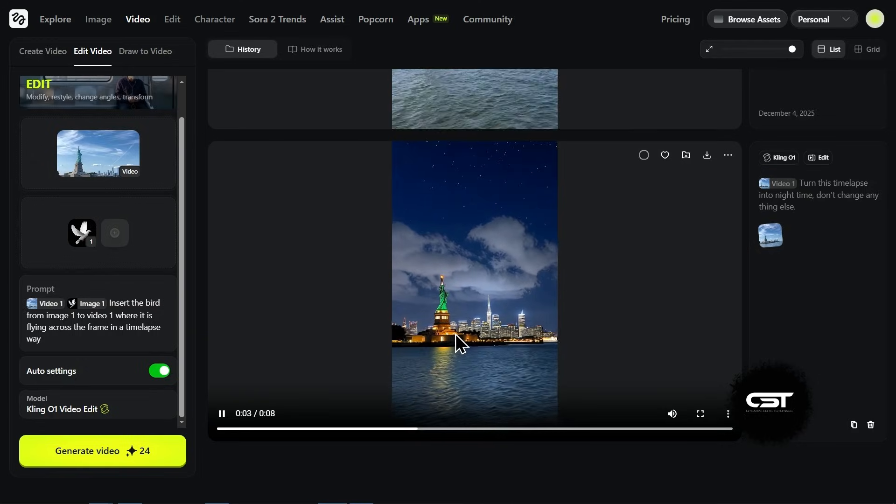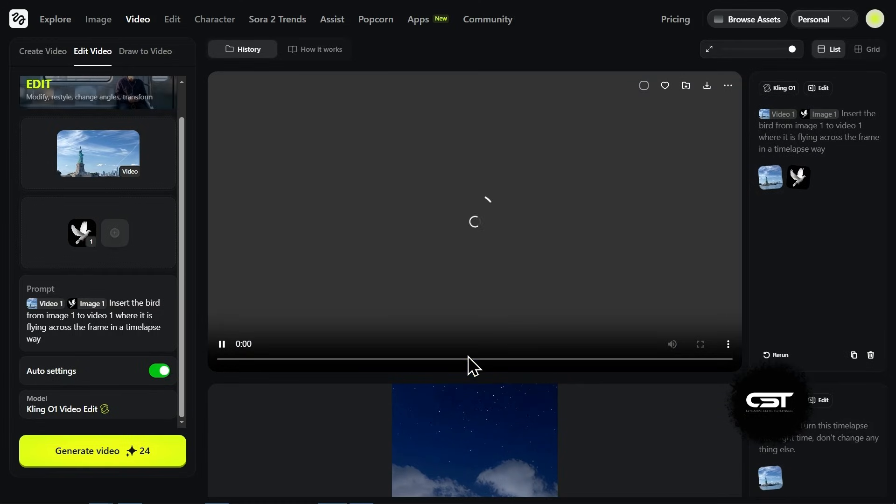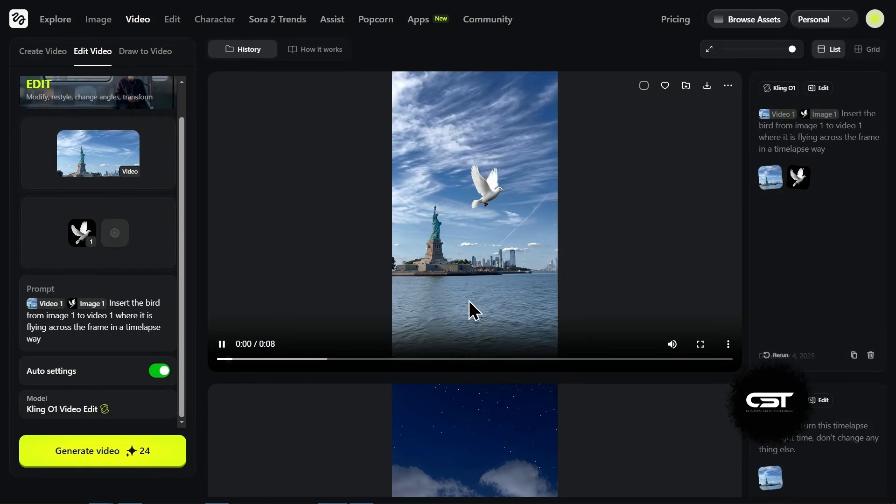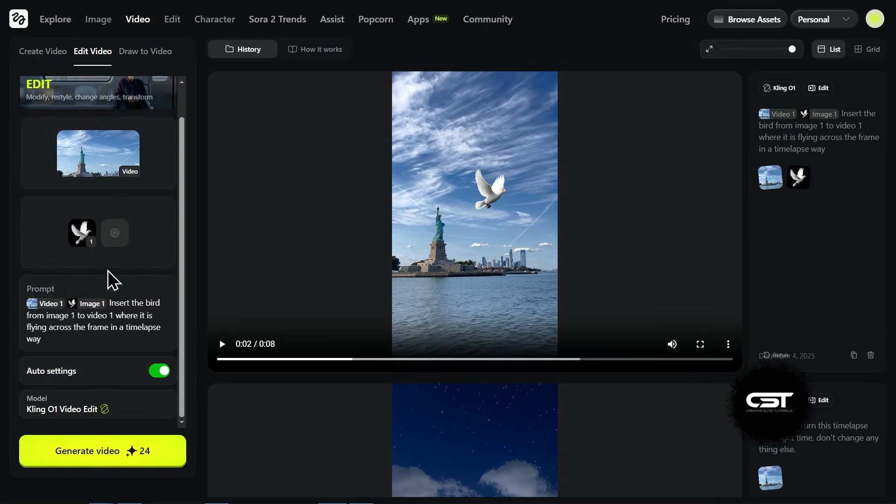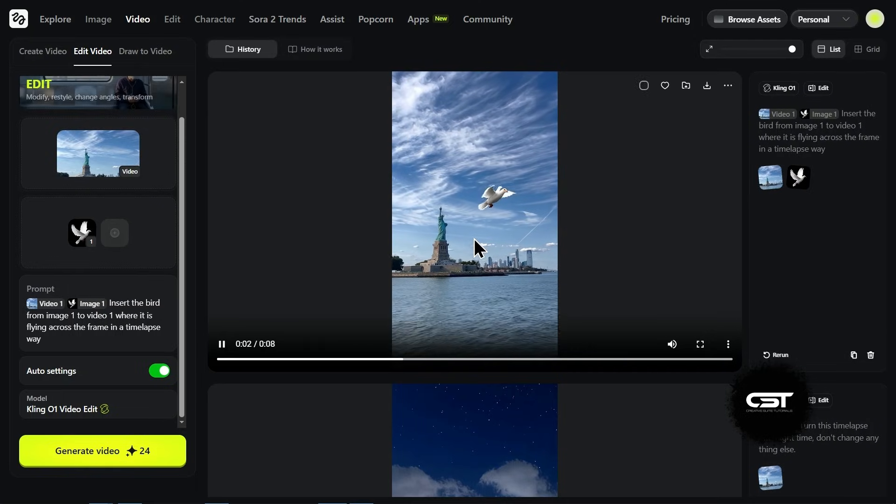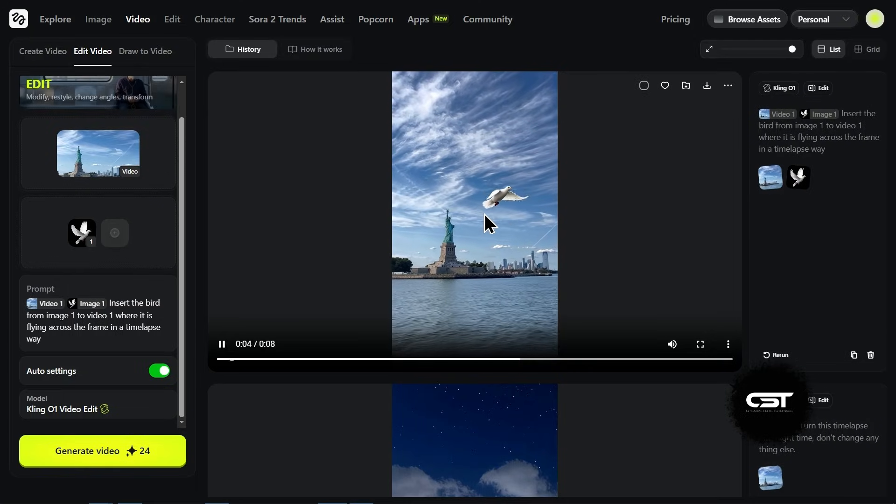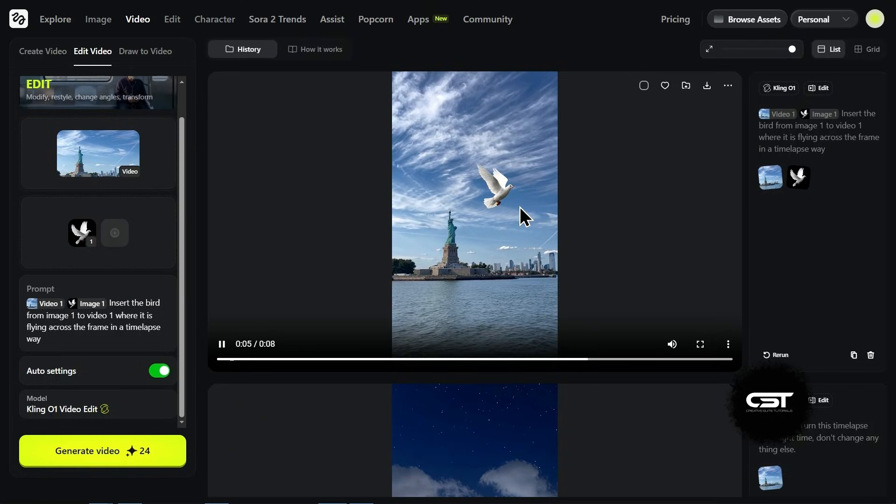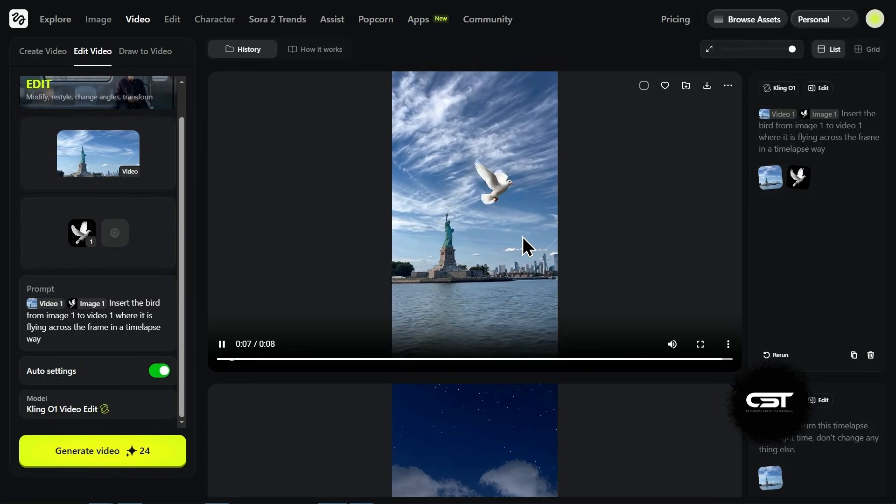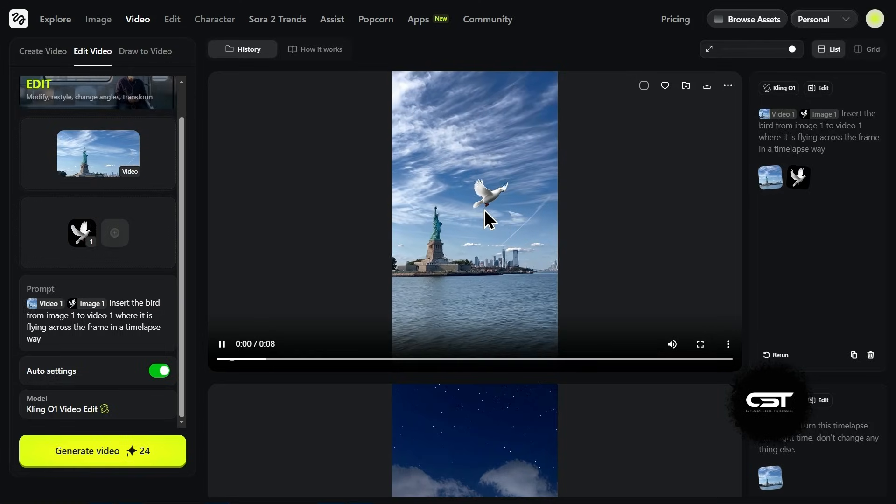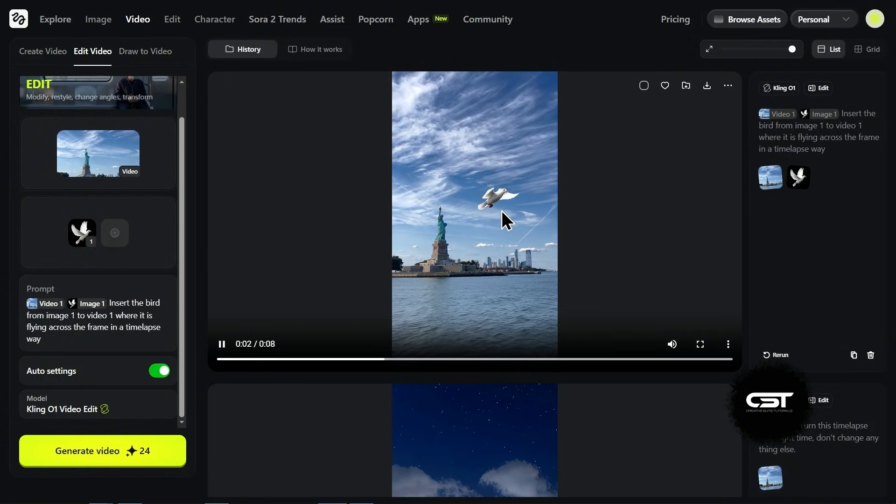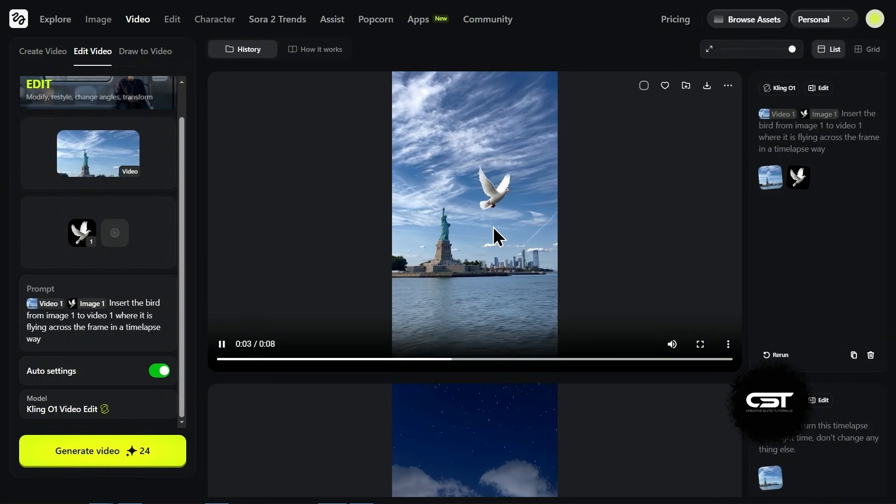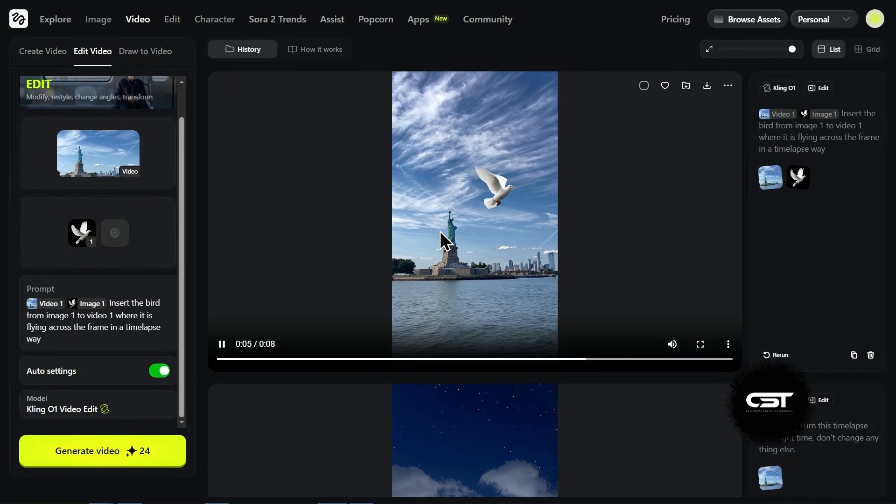Now look at the second result. This one is not that amazing, but it actually took that static image of the bird and animated it flying across the scene. It matches the picture perfectly. If you tried to do this in a video editor, you'd be stuck masking and blending layers forever. Here it just works and the background video stays totally stable.